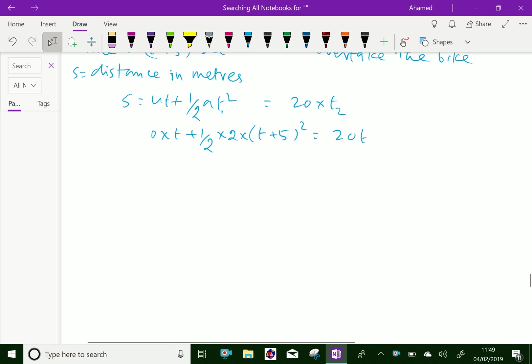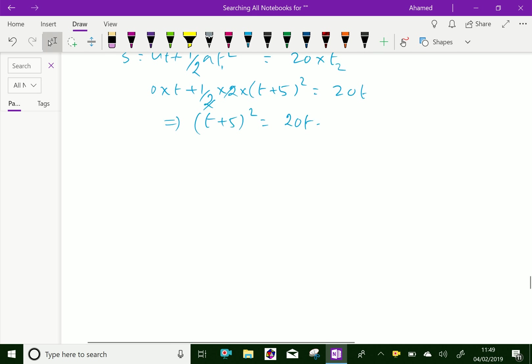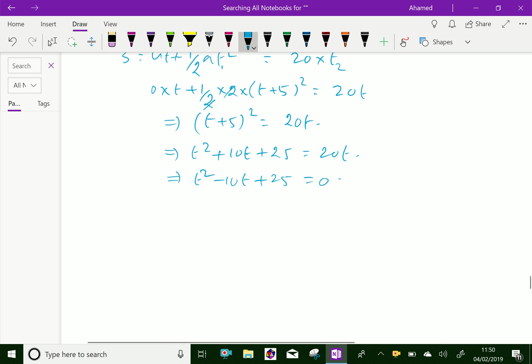Simplifying, (T plus 5) squared equals 20T. Expanding, T squared plus 10T plus 25 equals 20T, which gives T squared minus 10T plus 25 equals 0.